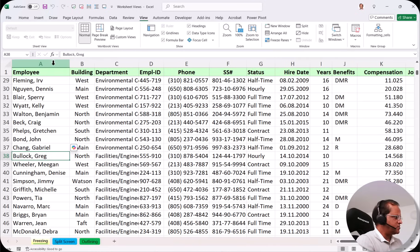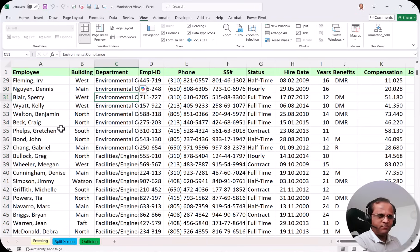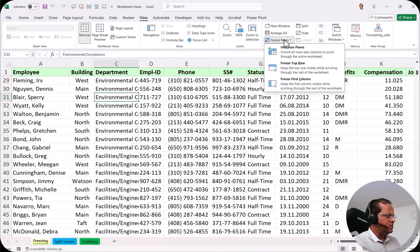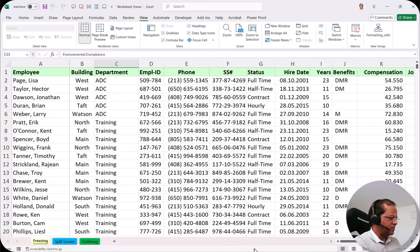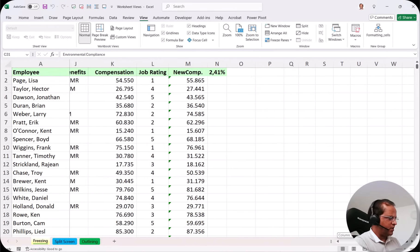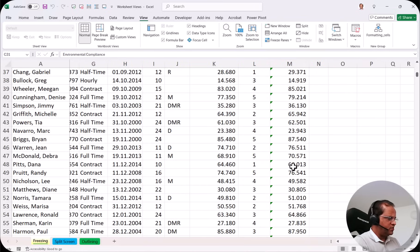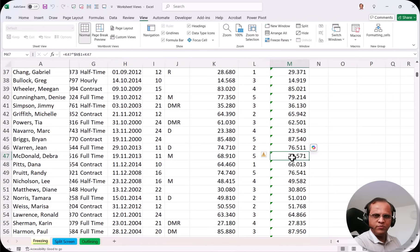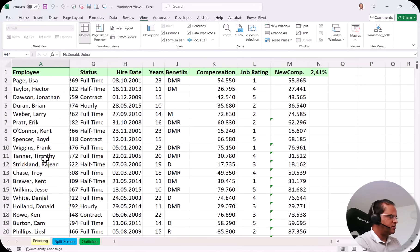To solve this, we can freeze the first column. To do that, go to the View tab, click Freeze Panes, and select the third option: Freeze First Column. Now the first column is frozen. When I scroll to the right, the first column is still visible. So if I scroll down and see a salary of 70,000, I can immediately see in the frozen first column that it belongs to Deborah — without needing to scroll back left.